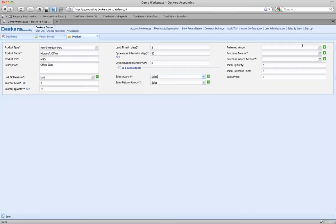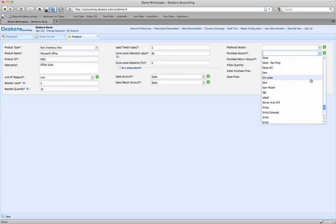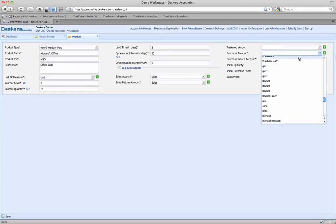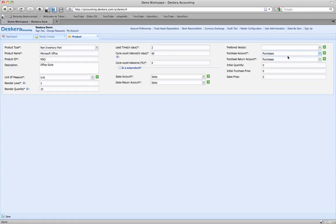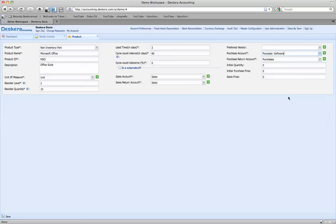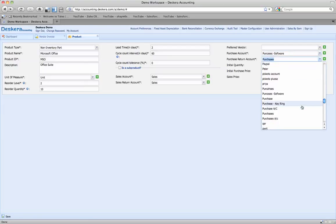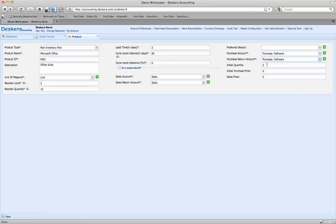We'll go ahead and purchase this on a sales account, and the purchase account is going to be purchases. Just typing in a 'P' here would have brought purchases up. So purchases software — let's go ahead and do that. The return account will also be purchases software.